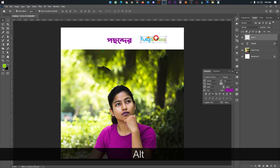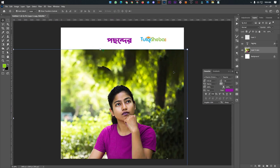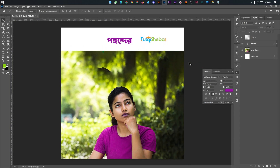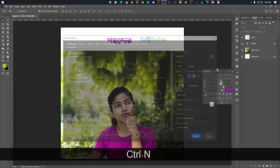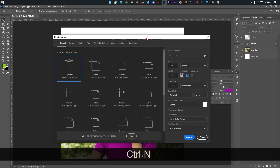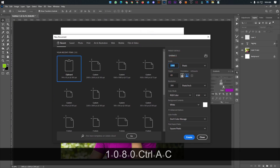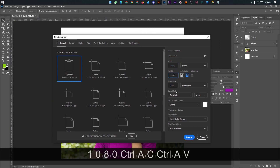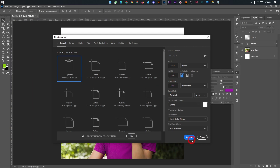I am going to select the text and search imageBudger.com. First, I will click Ctrl+N to open a new document, then select 1080 by 1080, resolution 300, then click Create.